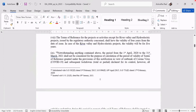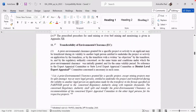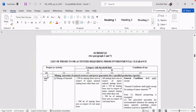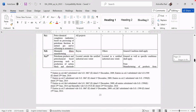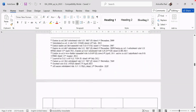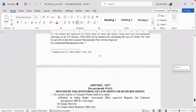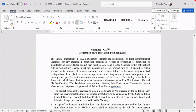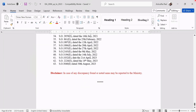This is the amended EIA Notification with all amendments in document file. The schedule starts from page 19. As it contains appendices, the general conditions and appendices start from page 30 onwards, and the last appendix is Appendix 13. After that, all the notifications issued are listed. At the end, there is another disclaimer: in case of any discrepancy found or noted, the same may be reported to the Ministry of Environment, Forest and Climate Change.